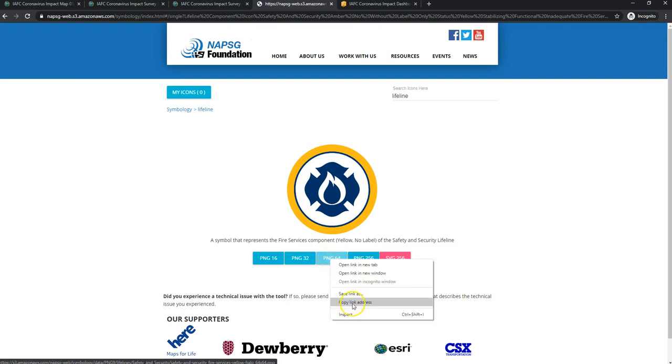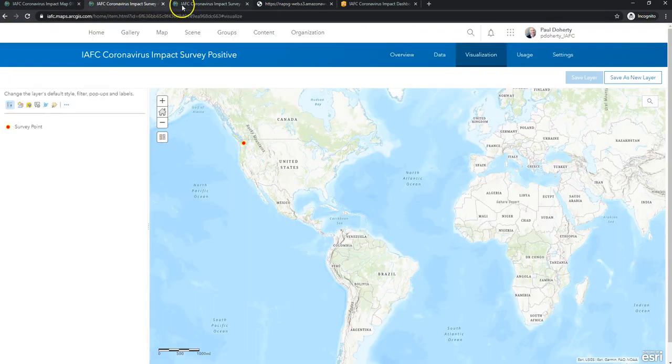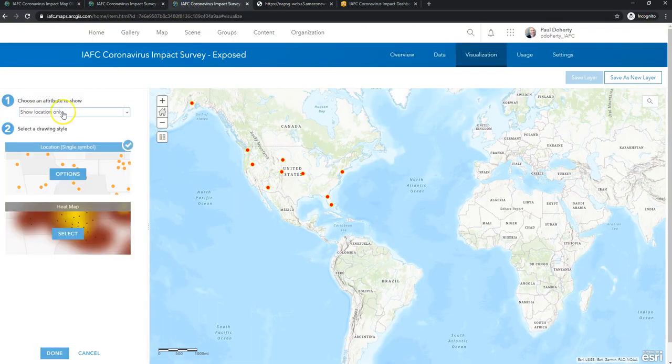And I'm going to copy the link address here. This is a PNG about size 64, usually big enough for what we're doing here today. And I'm just going to go to that exposure layer.